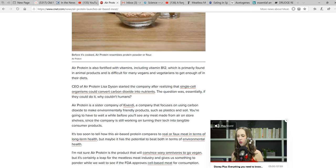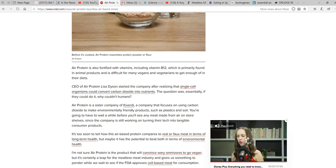Air protein is a sister company of Converty, a company that focuses on using carbon dioxide to make environmentally friendly products, such as plastics and soil. Soil, really?